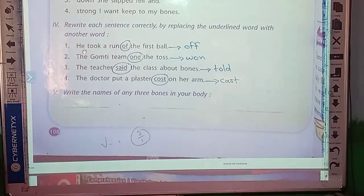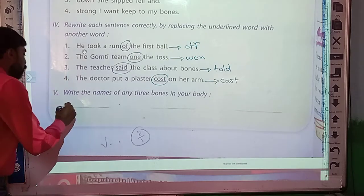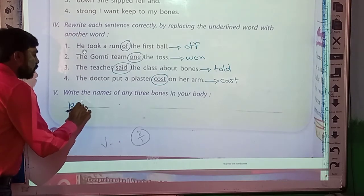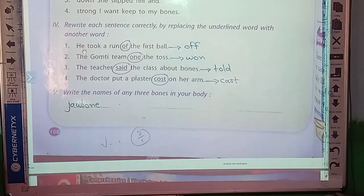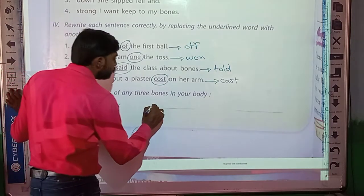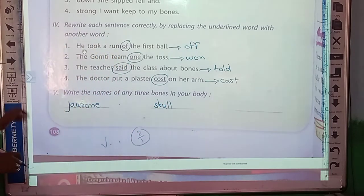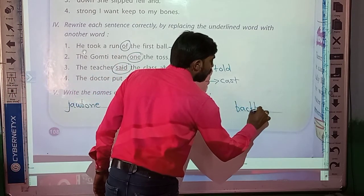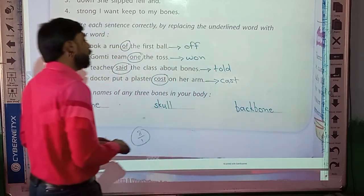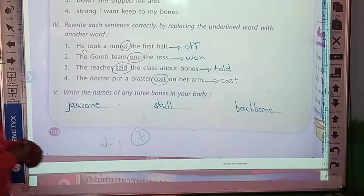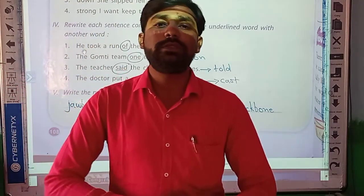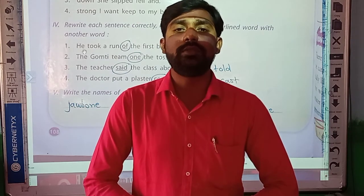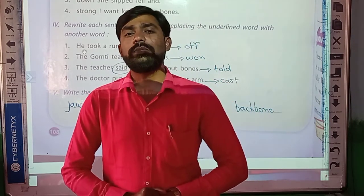The last part: write the names of any three bones in your body. You can write: jawbone, skull, and backbone. Students, this way we have finished this assignment. I hope you understood this video very well. If you have any doubt, confusion, or query, you can call me or message me. The remaining part we will continue in our next video. Thank you.